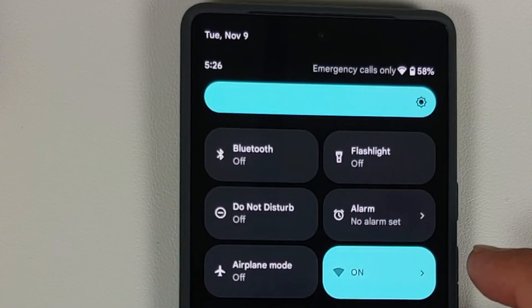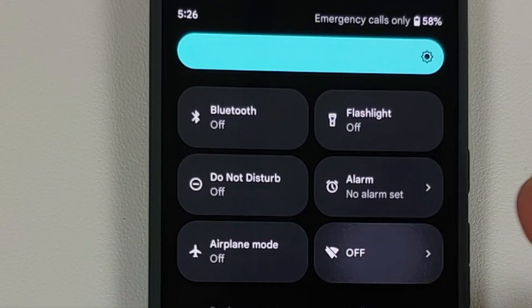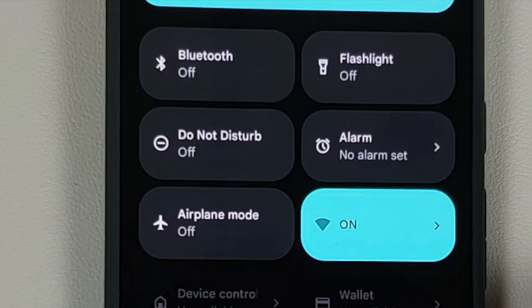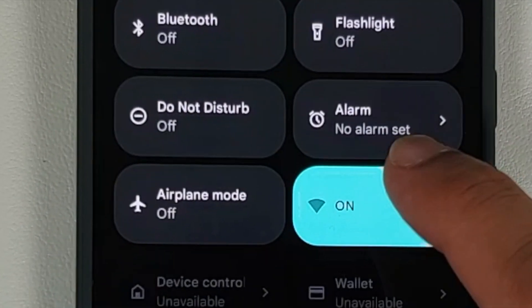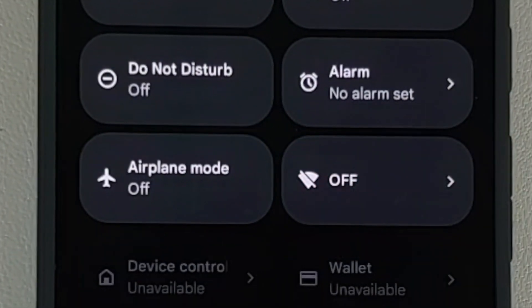How to bring back the Wi-Fi toggle on your Android 12 device without having to root it, without a computer, and in less than two minutes.